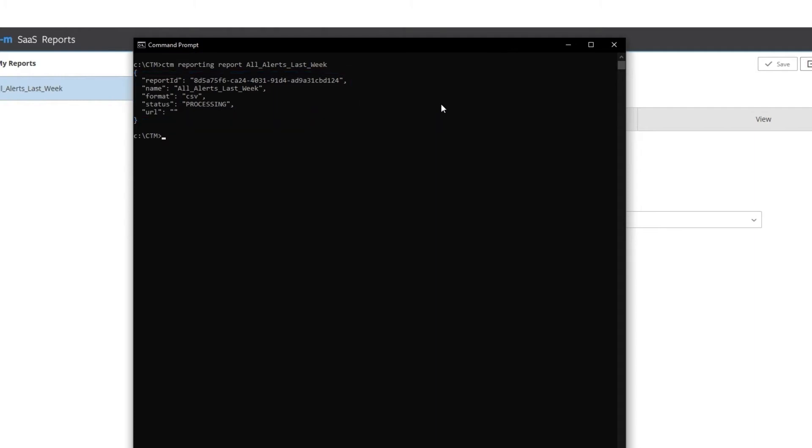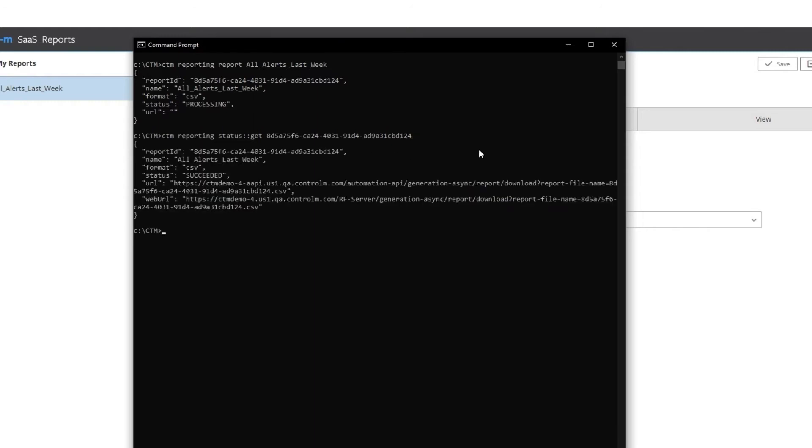To check the status of my report, I can run the status command with the Report ID. The CLI returns to me the following.